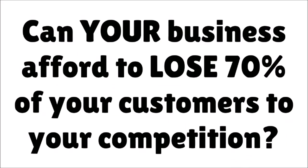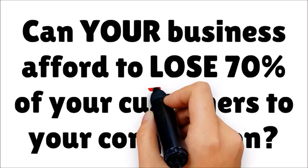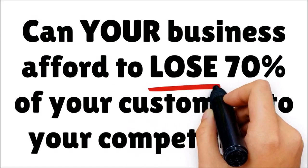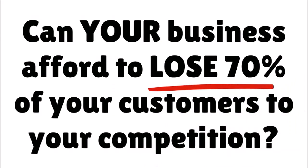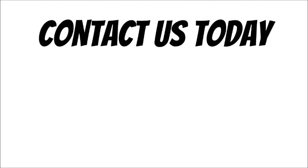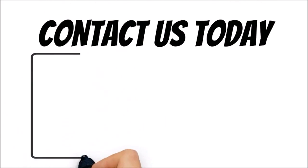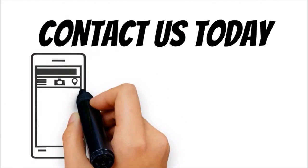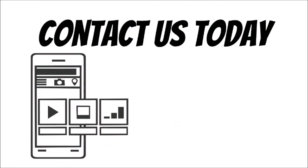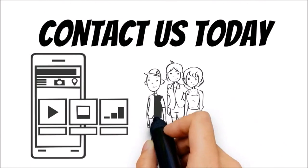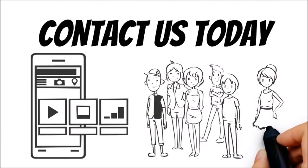Can your business afford to lose 70% of your customers to your competition? If your answer is no, contact us today to learn how we can get your site mobile-friendly and ready to receive new customers in just a matter of days.